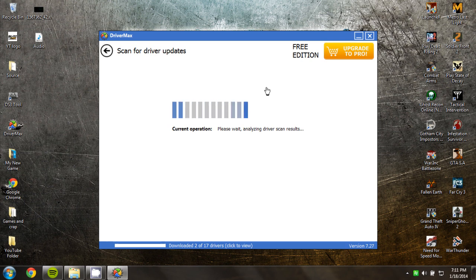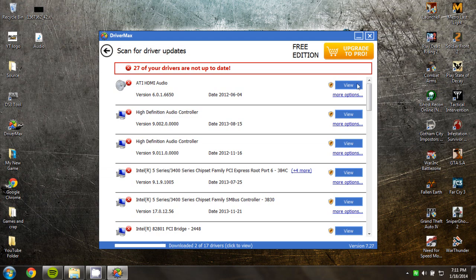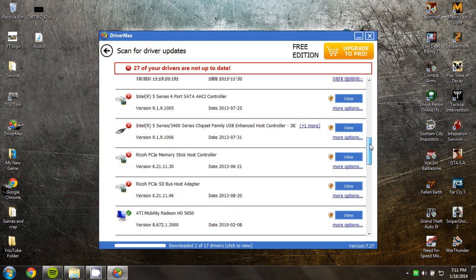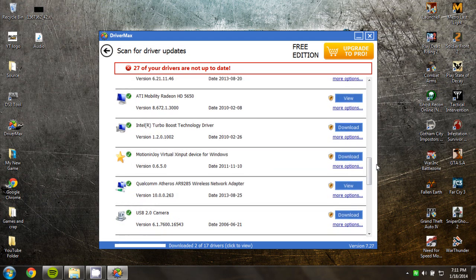You can only download two updates per day, which really sucks, but that's what you get for the free edition. So you want to scroll down here and find ATI Mobility Radeon HD 5050.